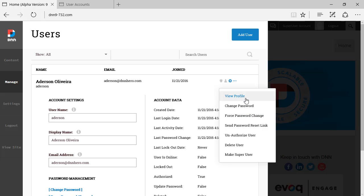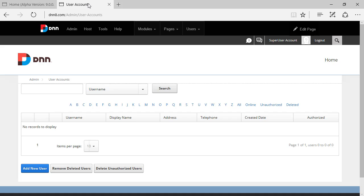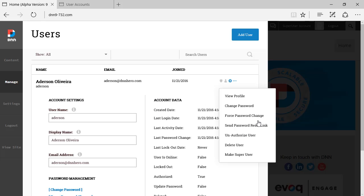View profile, change password, force password change. Again, the same options that we knew already from DNN 8 and DNN 7. Delete user, make super user.